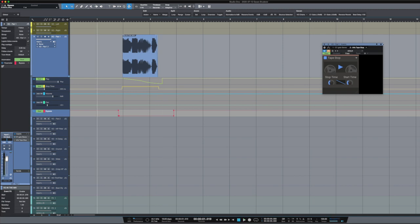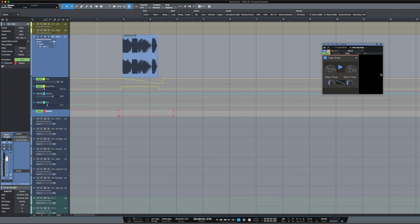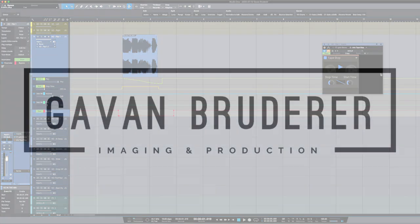So again, the plugin is called Tape Stop and the company is called Kilo Hearts, K-I-L-O-H-E-A-R-T-S, Kilo Hearts. And it's super cheap, really easy to automate, and it'll give you a tape stop in Studio One. Hope that helps.